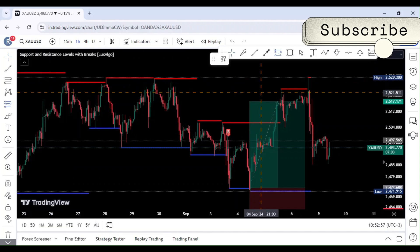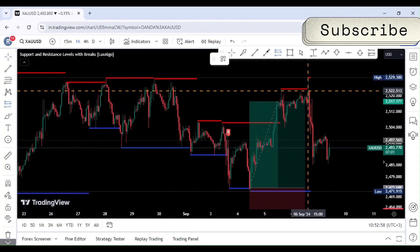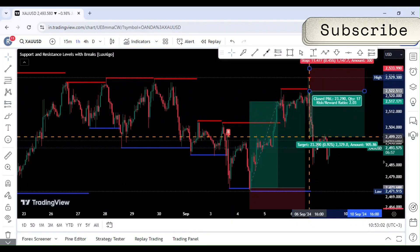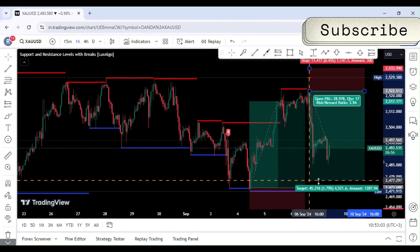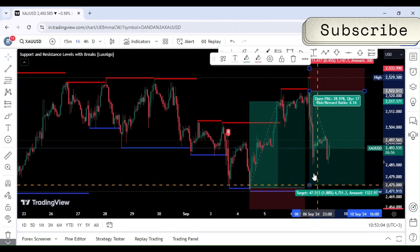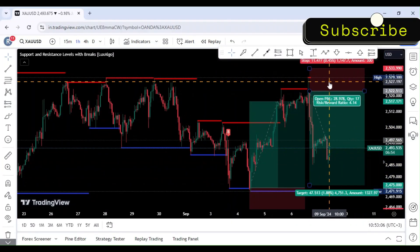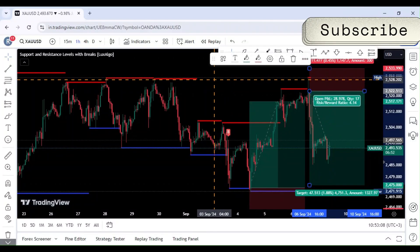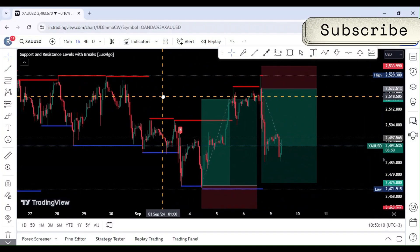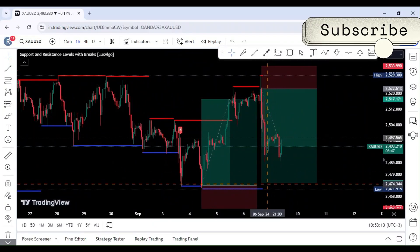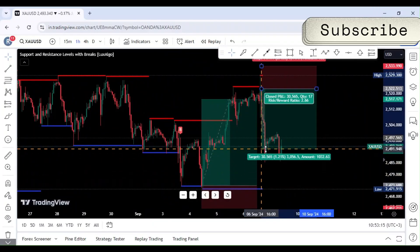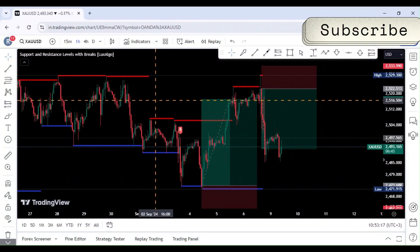Now, why is this indicator particularly good for beginners? First, it reduces the complexity of manual technical analysis by automatically drawing the lines for you. Second, it helps you visualize where the market might reverse or continue its trend, giving you a better sense of market dynamics without needing years of experience.